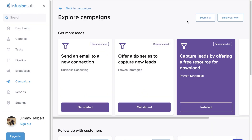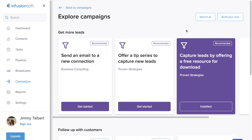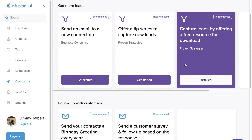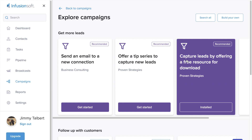Now we can either pick a campaign based on a strategy, or we could build our own. For now, let's go off of a pre-built campaign template.